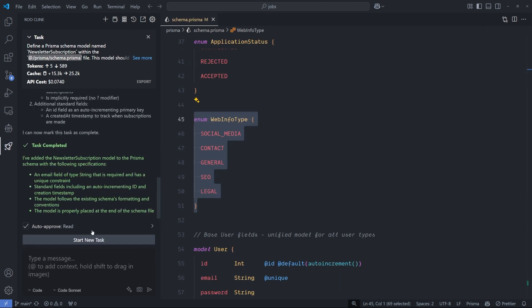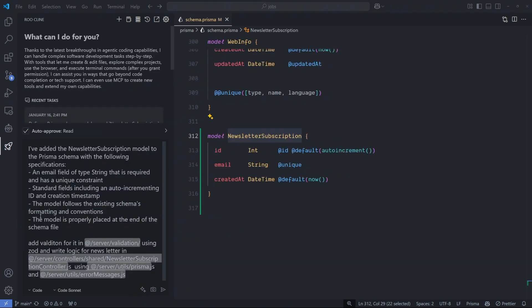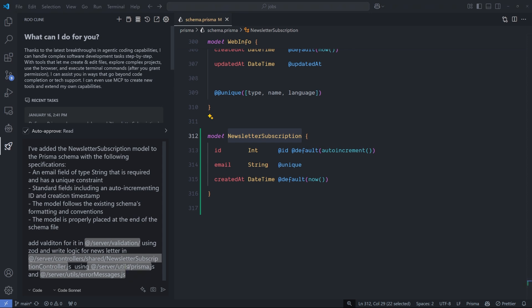Okay, it did add the newsletter subscription table. Hit save and the task is complete. And also I love that it did give me a copy of the summary of the entire task, which in yesterday's video I said you can use this summary to start a new fresh task but using the entire summary of the last task to continue working. So in a new fresh task, I copied the summary of the last thing that we did and pasted it over here. Then I added: add validation for it in this kind of folder using Zod and write logic for the newsletter in this controller - newsletter subscription controller - I made for it using the Prisma connection that I have in utils, and the error message handling and also the utils files. I'm going to hit enter and see what Sonnet does.